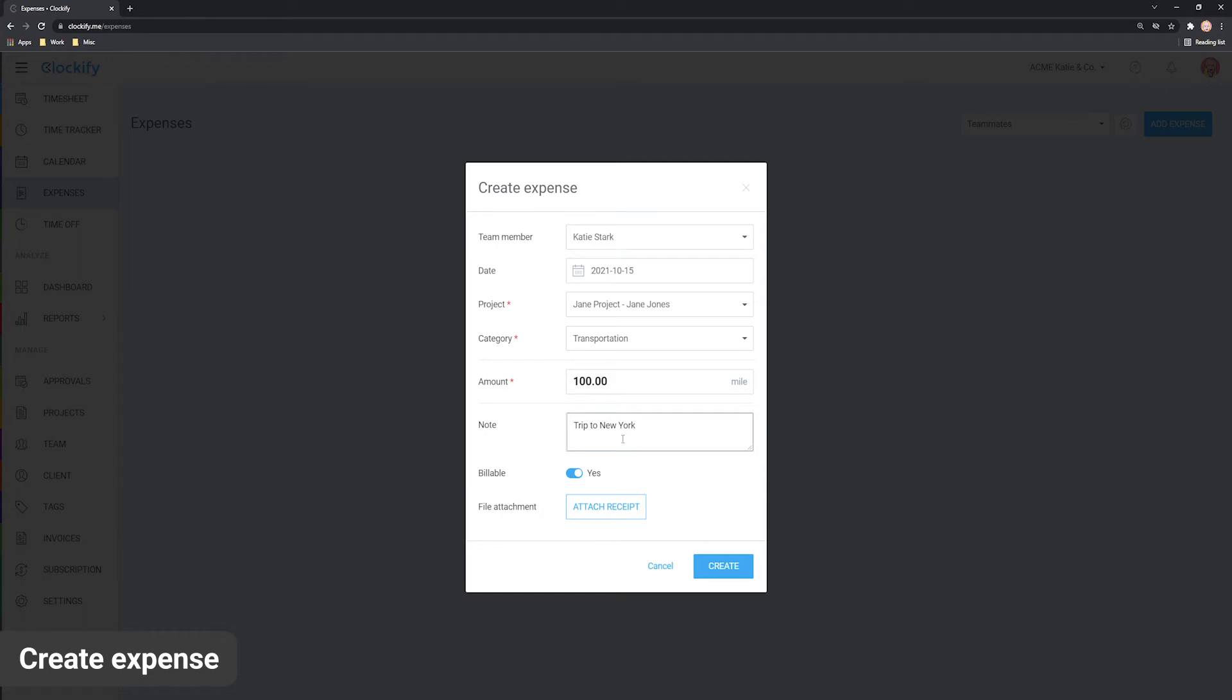Next, expenses can be billable or non-billable. Billable status is inherited from the project but you can always override it. We'll mark this one as non-billable because we don't want to invoice it.